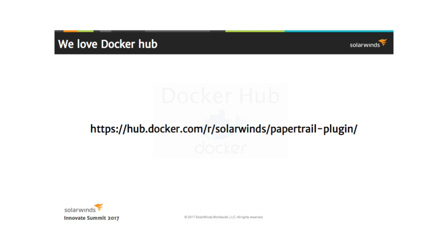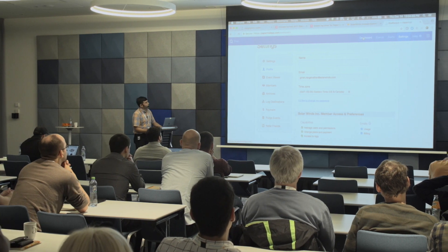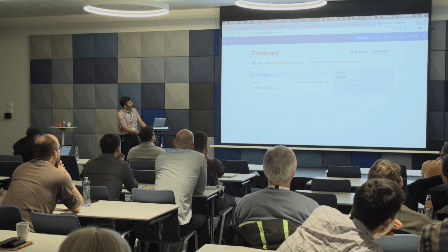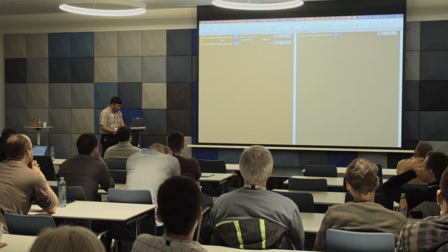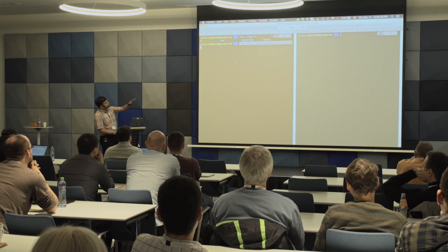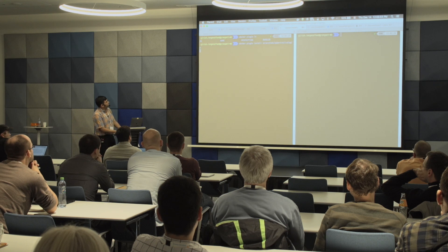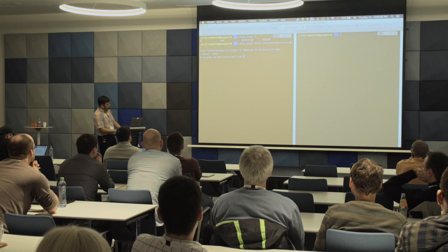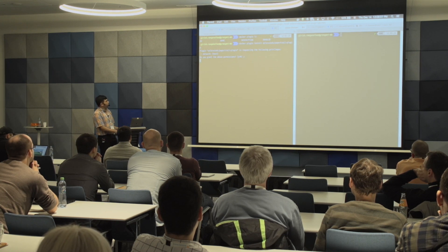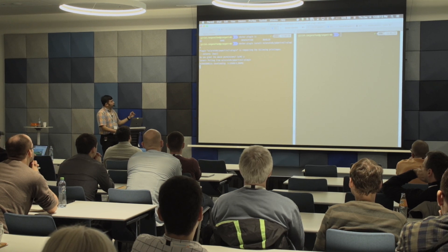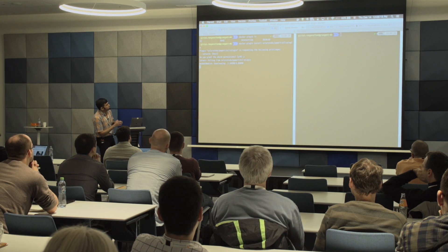Demo time. This is PaperTrail — if you're new to it, this is the nice interface. Thanks to Martin and his team for building this cool system. You can see events as they come in in real time. These were some of my test examples from playing around for the demo. Now I'm going to install the plugin — 'docker plugin install SolarWinds PaperTrail plugin' — and it's connecting to Docker Hub to pull the plugin. It's asking permissions to use the host networking, and we say yes because it needs to send logs to PaperTrail. The image is pulling now.